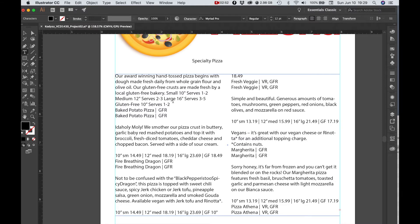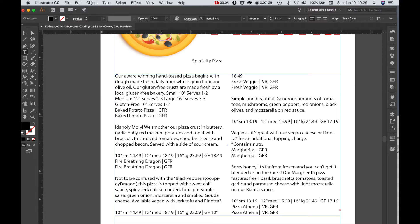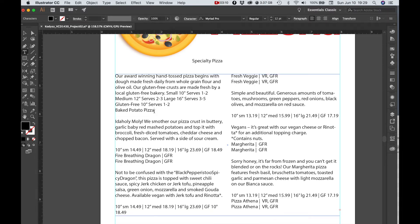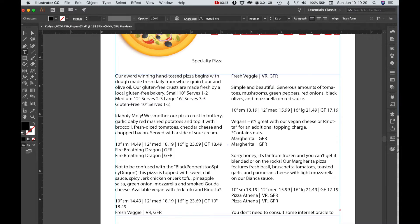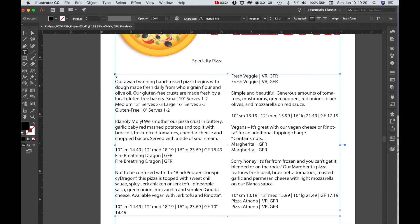What we want is we want to have the name of the pizza above. The way that this came in, it's not quite like that right now, so we can actually just go ahead and delete some of this. That's called baked potato pizza. I'm going to delete that down there, paste it up on top.